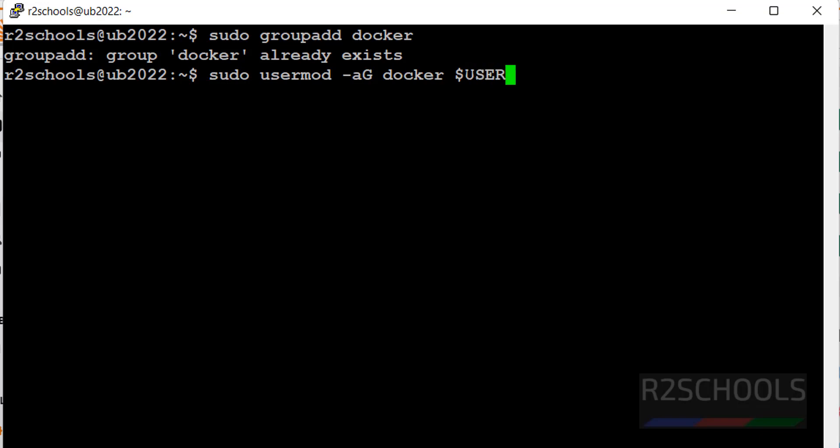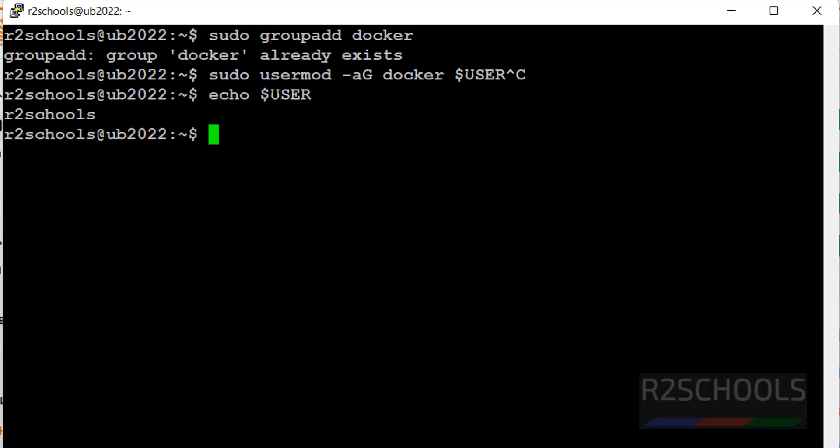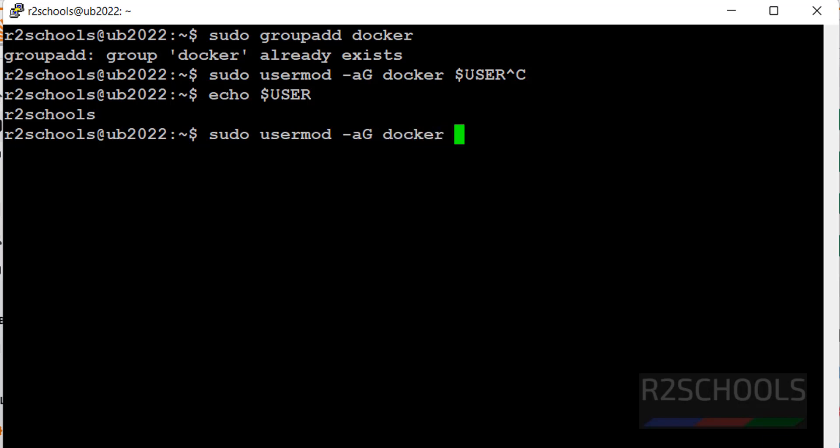If you don't know what dollar user means, Control C, echo dollar user. See, the current user is the dollar user. So use the sudo, which means it is going to add the current user to this group. Dollar user and hit enter.